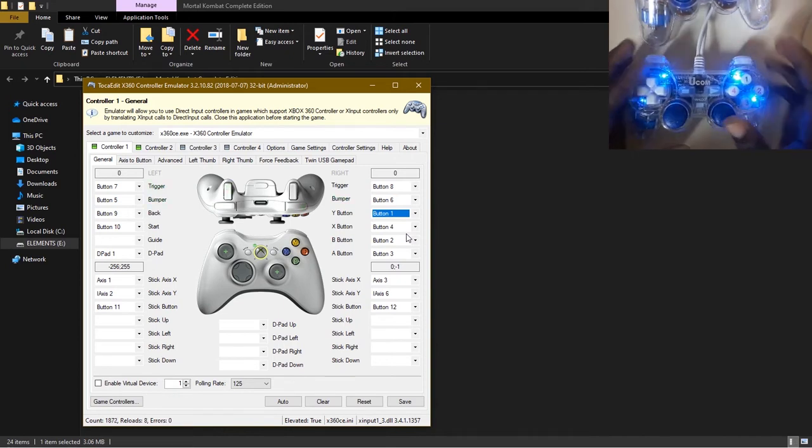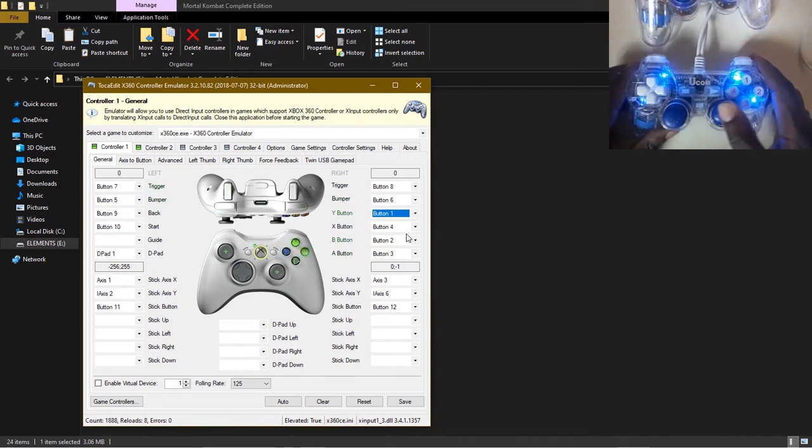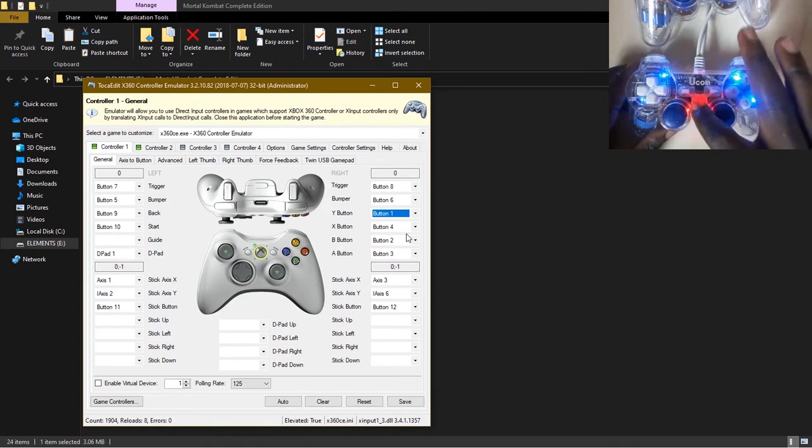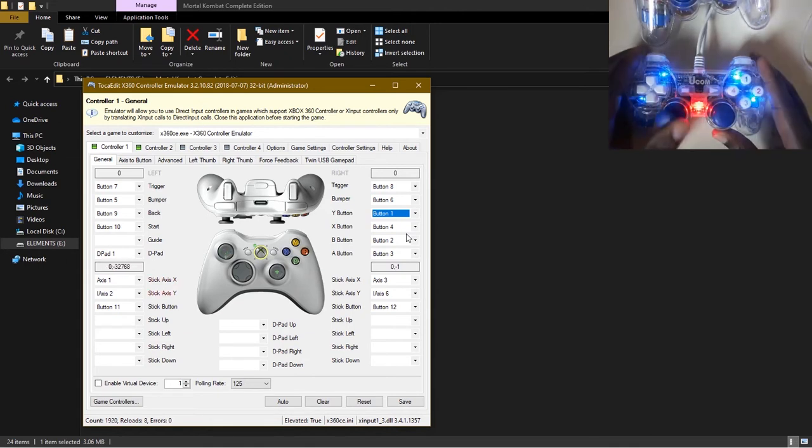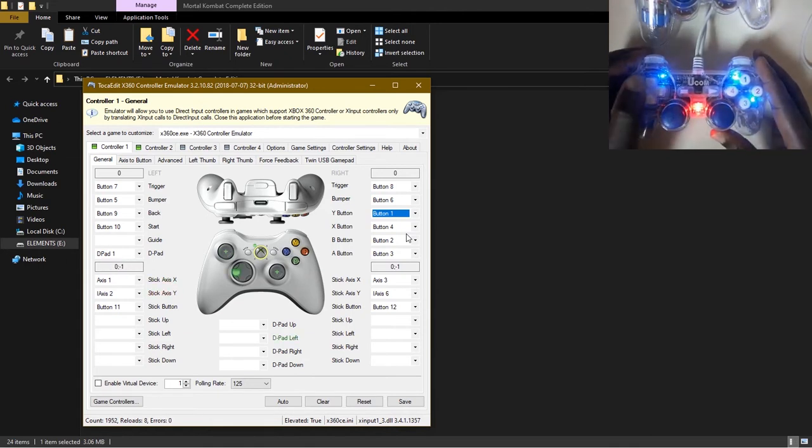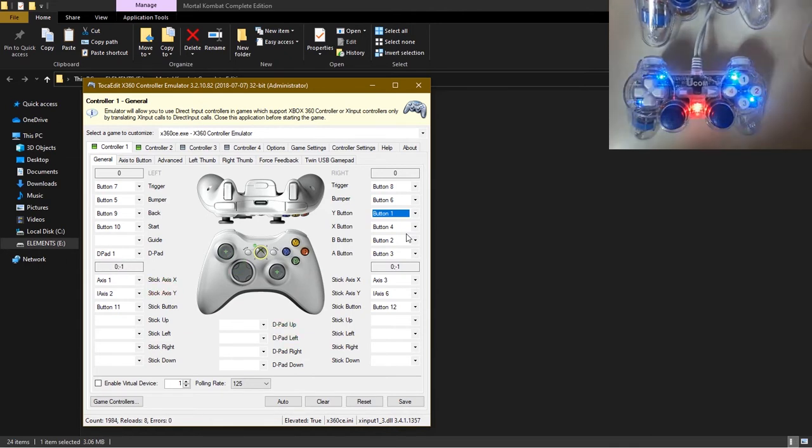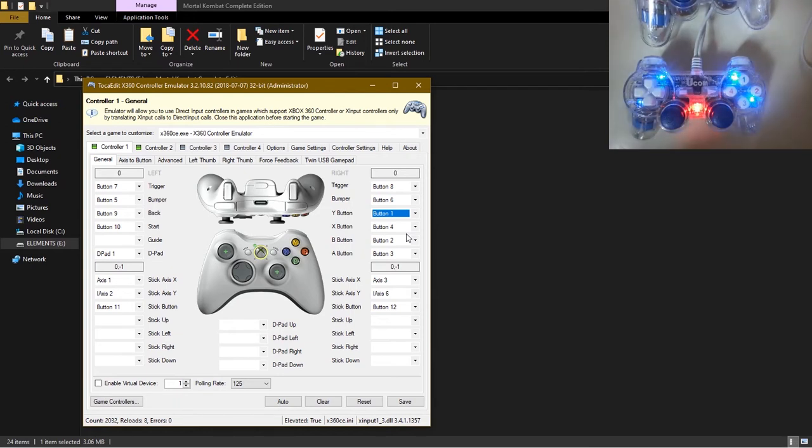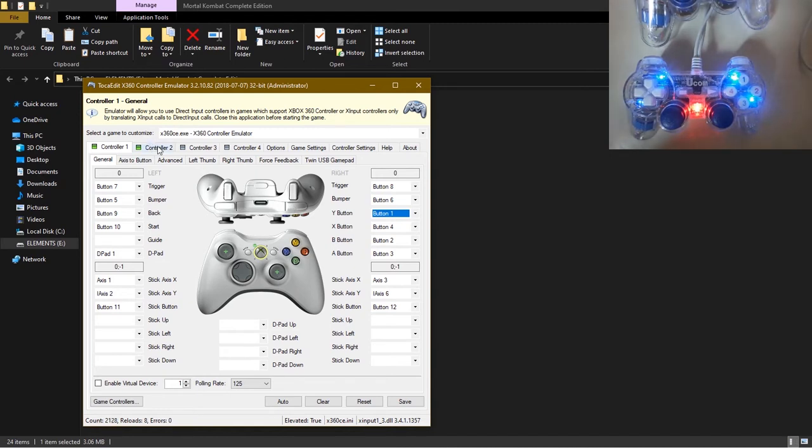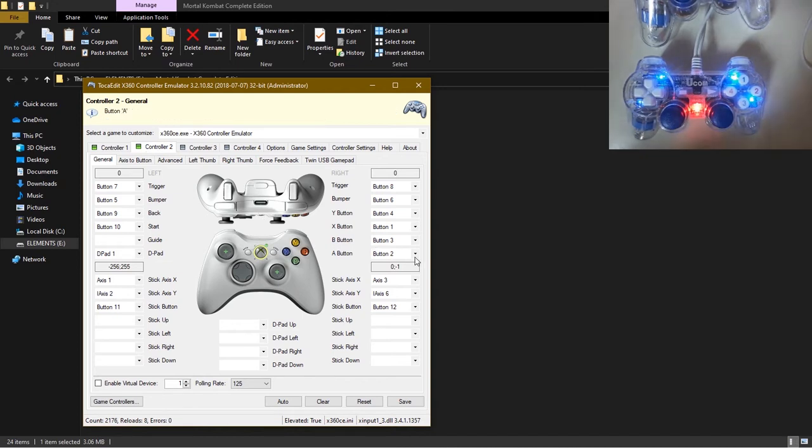You check again and see whether every button is working. All right, so now for this controller every button is okay. So now you repeat the same procedure for the other controllers if you have more than one connected. In my case I have two.